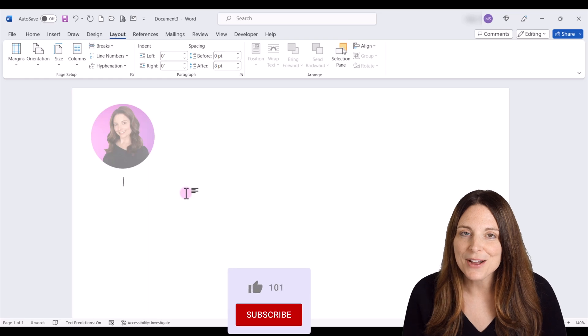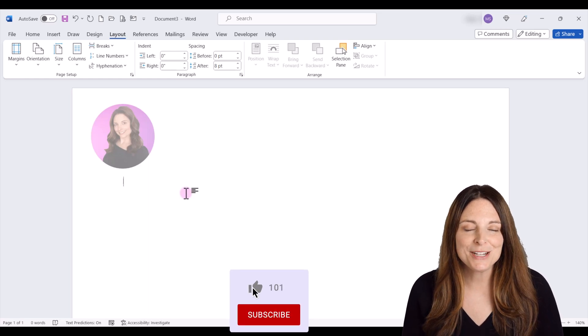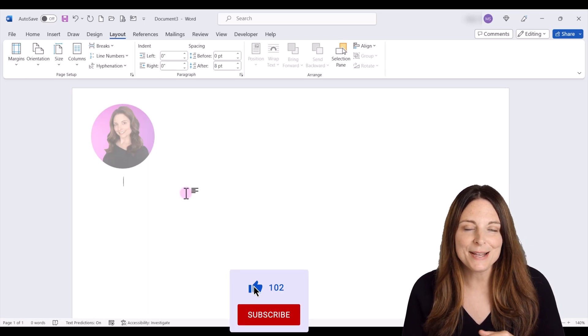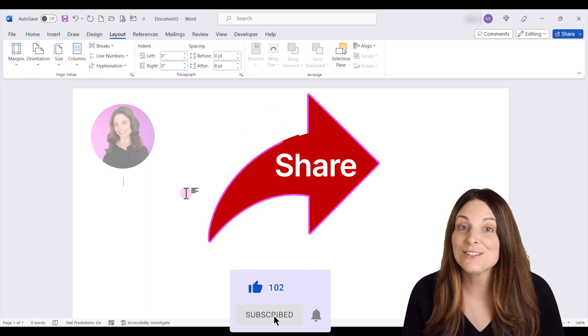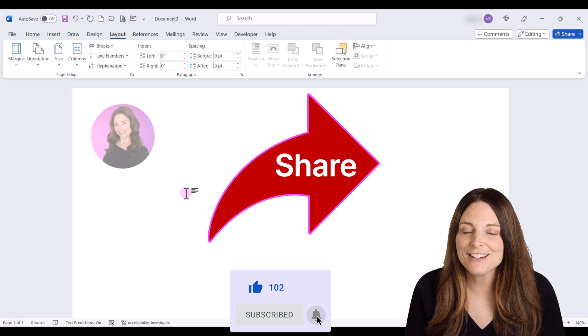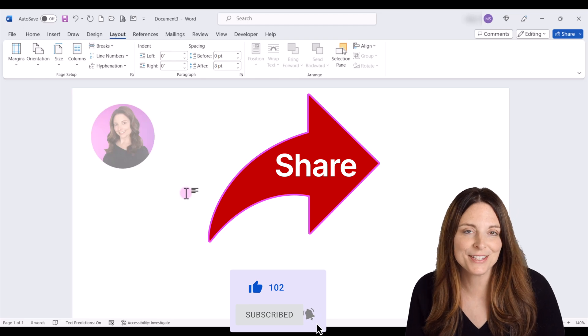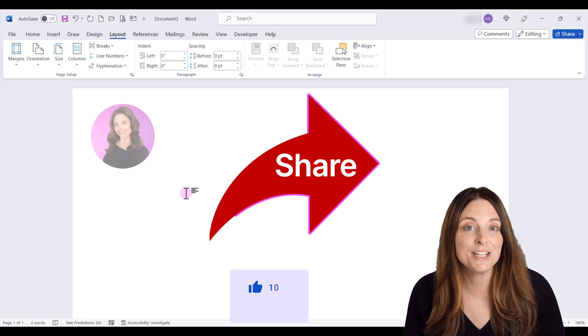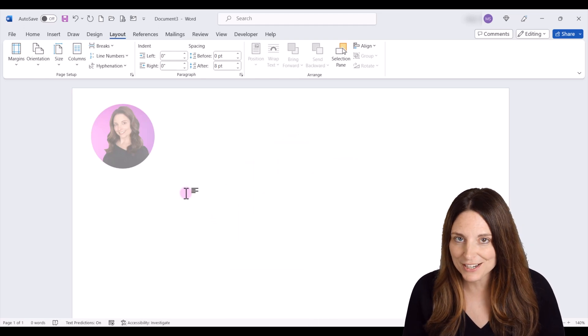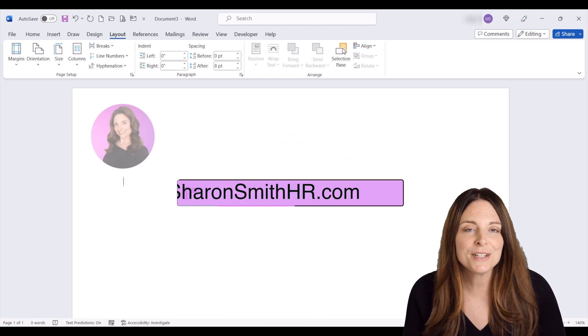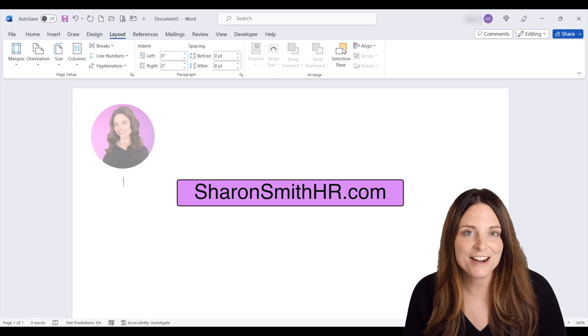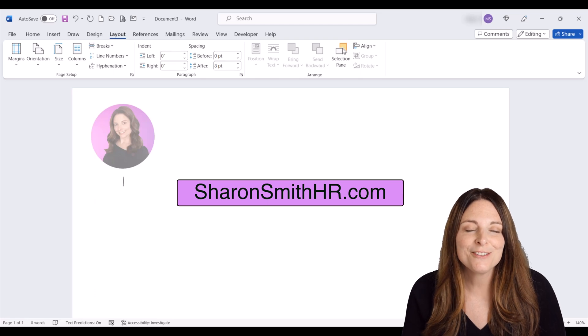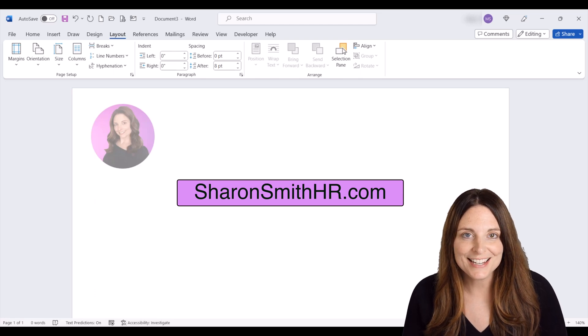I hope you found this video helpful. If you did, be sure and give it a thumbs up to like it and share it with your friends. You can subscribe to my channel and click the bell to receive notifications every time I post new videos. Be sure and visit my website at sharonsmithhr.com. I look forward to seeing you guys in the next video.